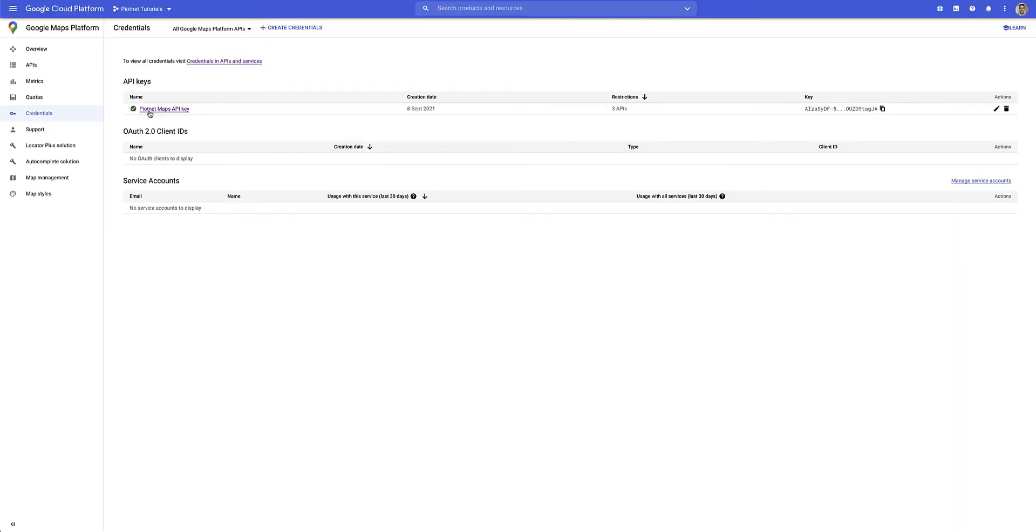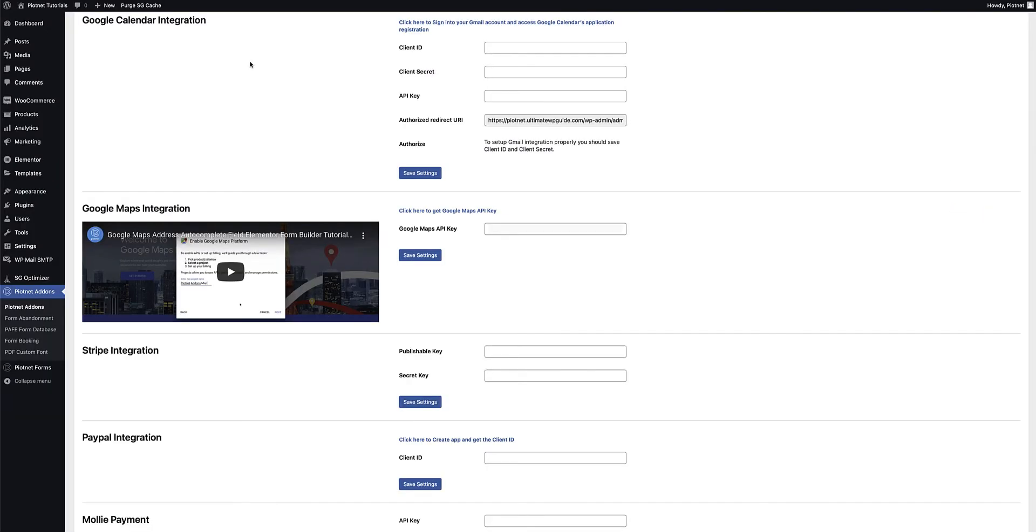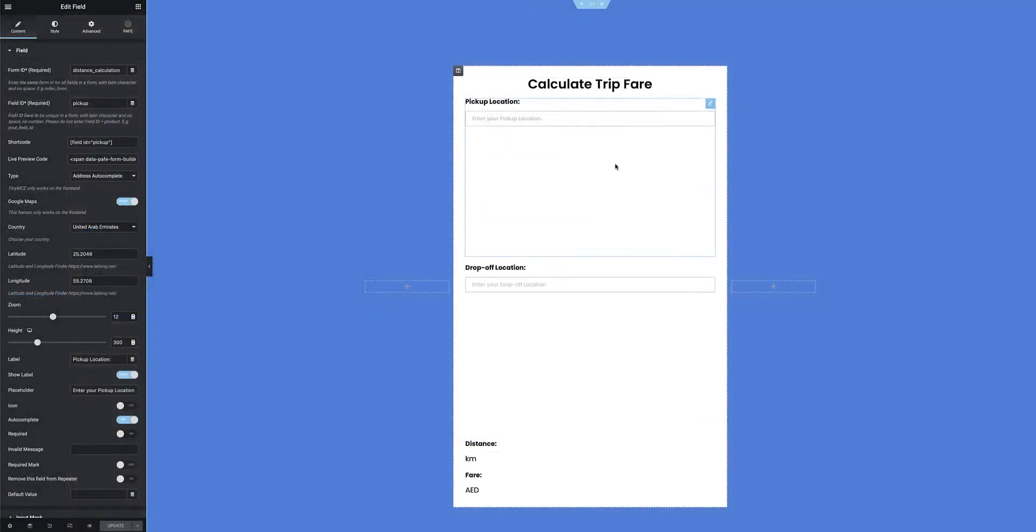With my API key now created and restricted, I can go ahead and copy the API key, head back over to my Pytenet add-on settings, paste the API key, and click to save settings. With the settings now out of the way, let's dive right into creating the form for this trip fare calculator.